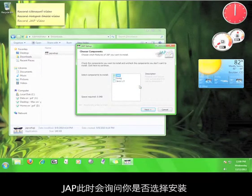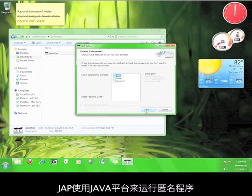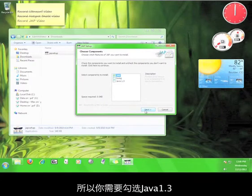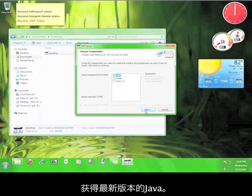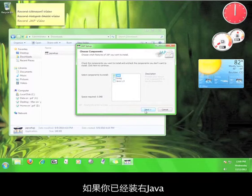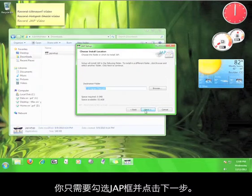Here, JAP asks you what you would like to install. JAP uses Java in order to run the anonymizing service, so either check the box for Java 1.3 or get the most up-to-date version of Java from www.java.com. If you have Java, all you need to do is check the box marked JAP and then click Next.